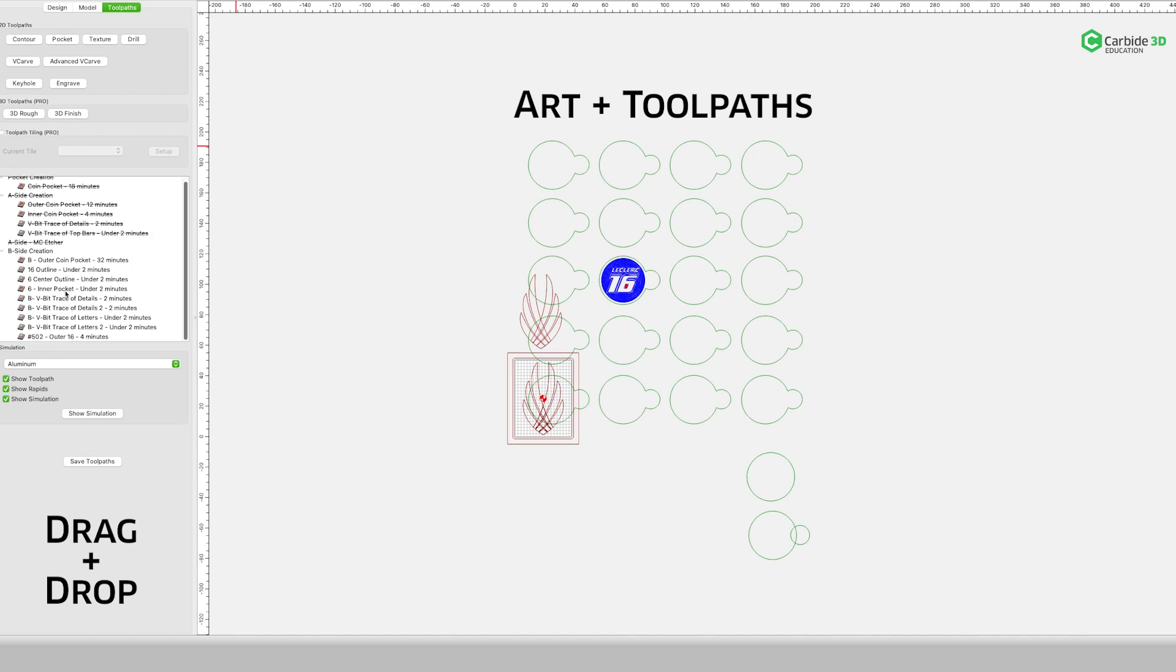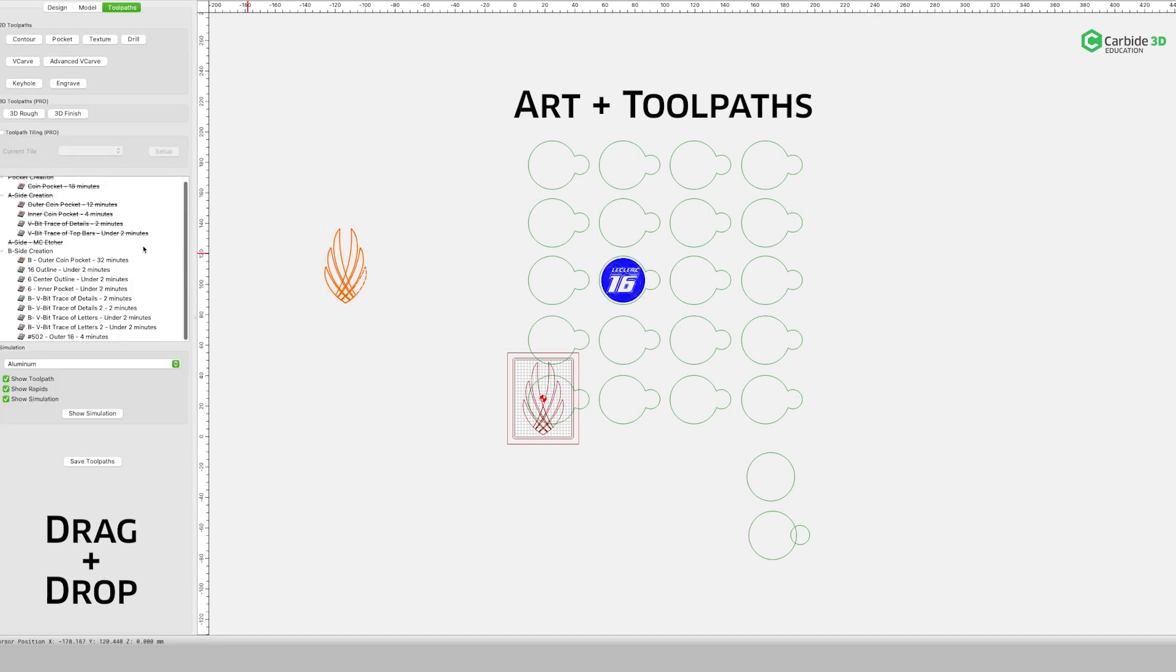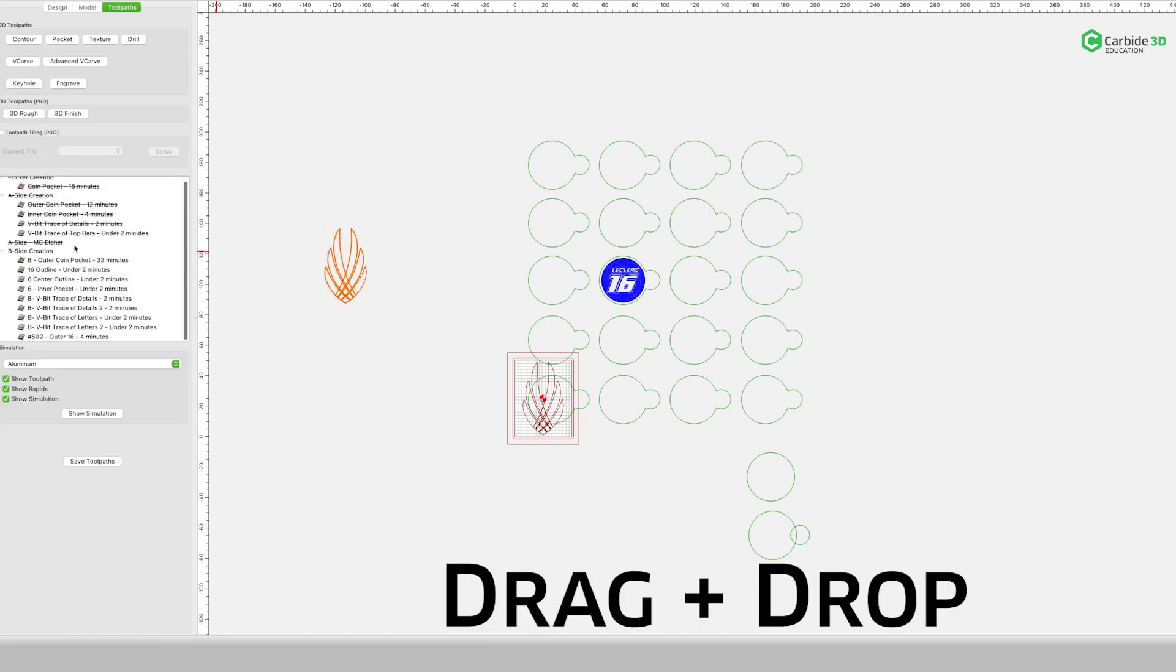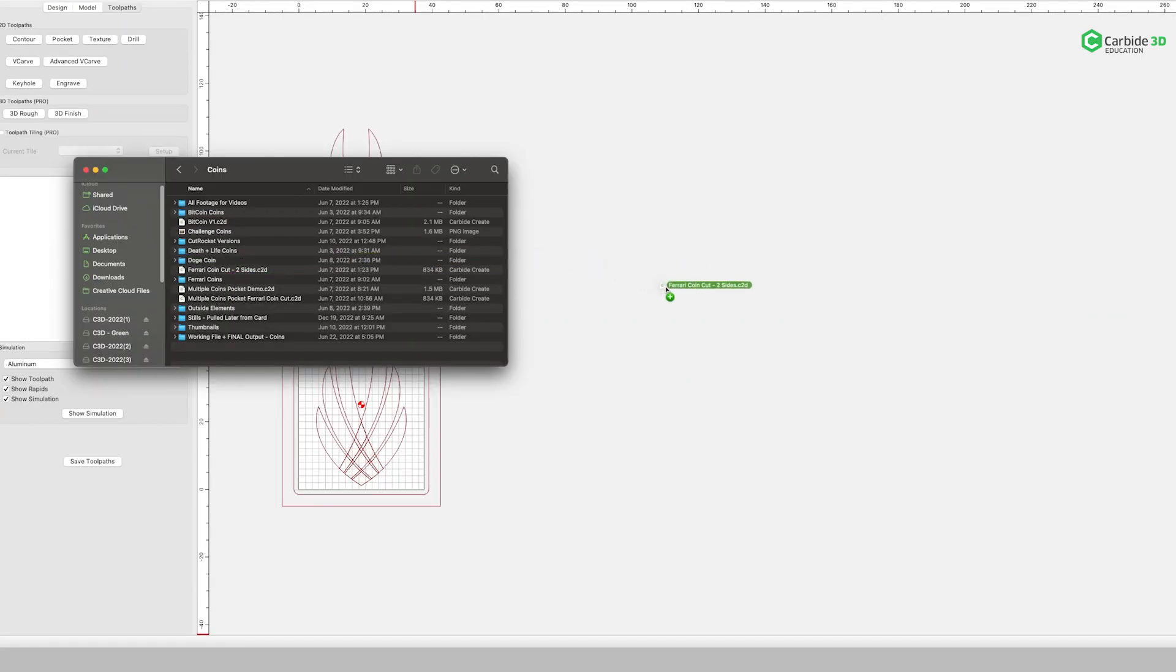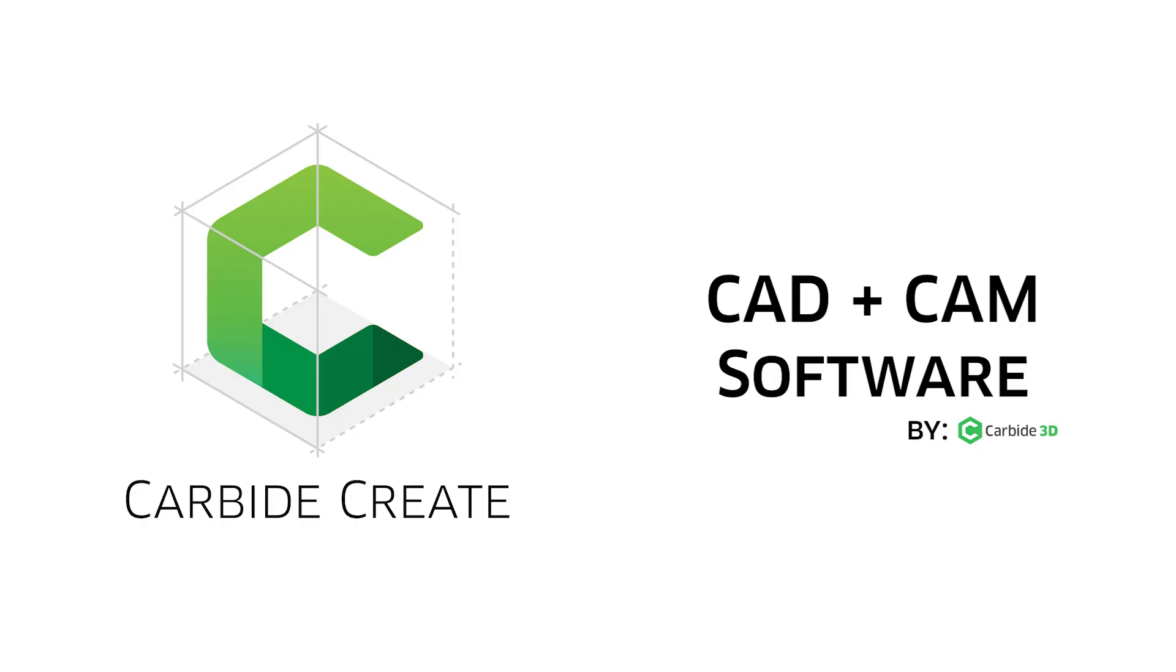Now I can take my existing art and I can move it into place. I can then begin reassigning existing tool paths for the current project. Copy and paste, drag and drop: two ways you can move art and tool paths between files in Carbide Create.